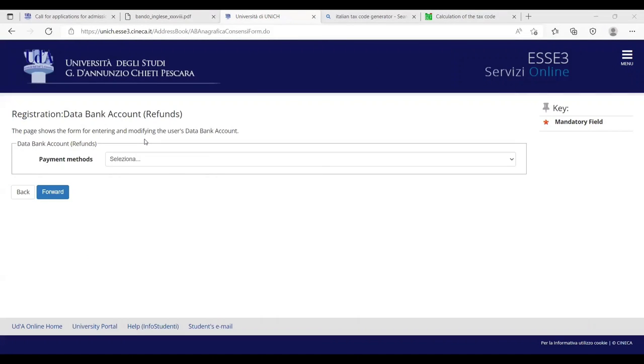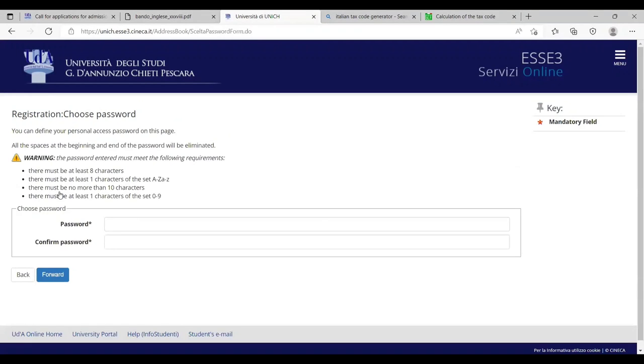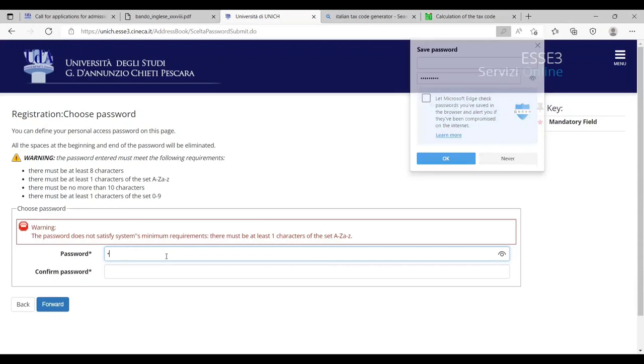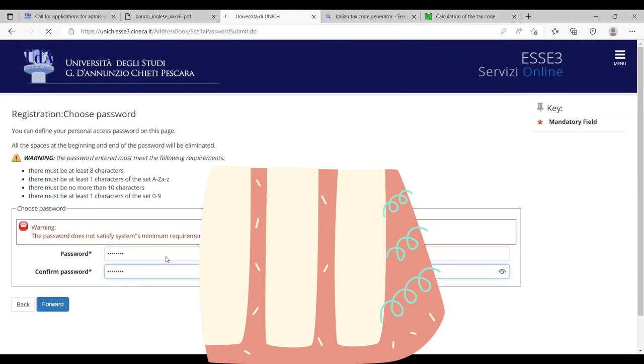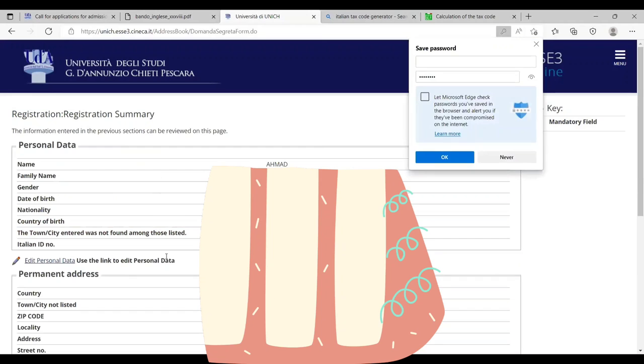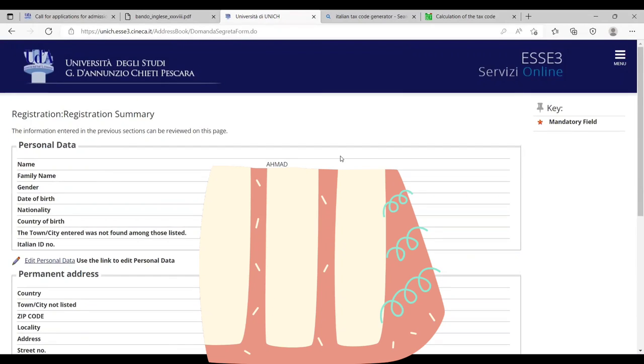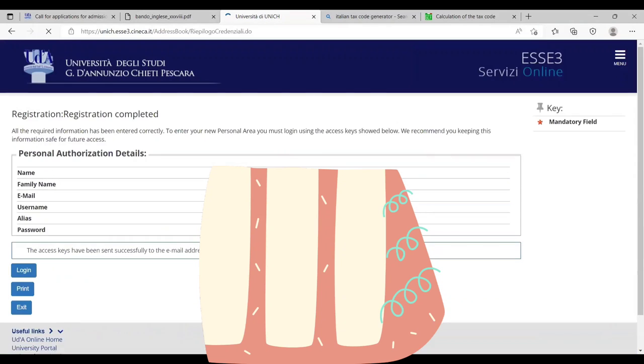After adding my information, they have forwarded me to here, payment methods, which method you will be using for payments. Let's keep it like this. Choose password. I have to write the specific password for it. Now they have generated all the information here. I'll go with this email address. My password is written here. Let's say login.